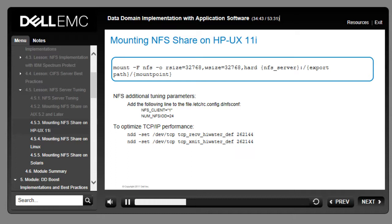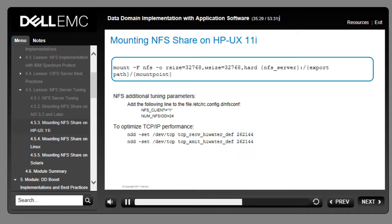Stop and restart the NFS statements with the commands /sbin/init.d/nfs.client stop and /sbin/init.d/nfs.client start. In addition to optimized TCP/IP performance on the HP-UX host, set the TCP send and receive sizes for HP-UX 11.0 and 11i backup servers. To make the changes persistent over system reboots, create a startup script that runs before the NFS automount — for example, /sbin/rc3.d/S99dd.